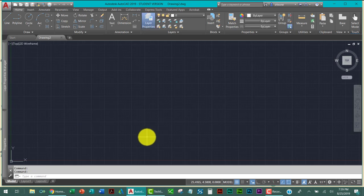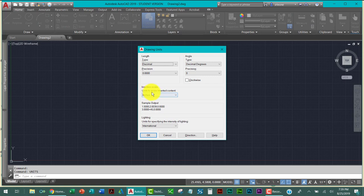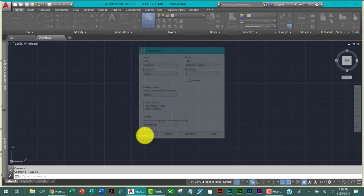And if you check it by typing units, which you won't need to check it. Look, it says inches. All right.